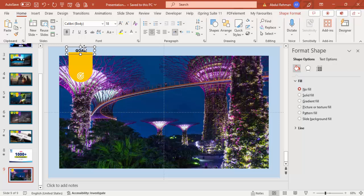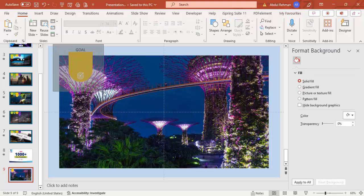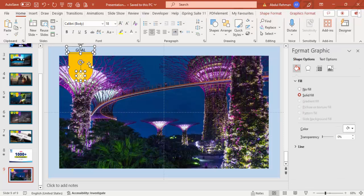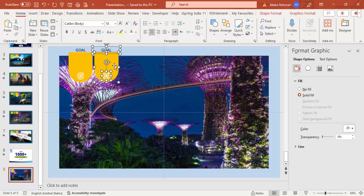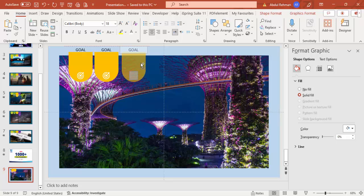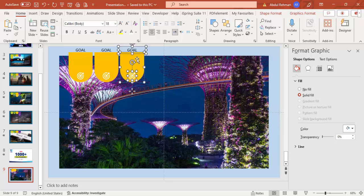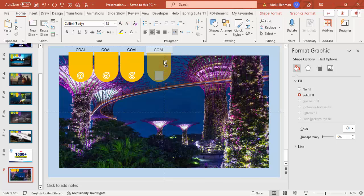Make the text bold if you want. Now I'm going to replicate this tab shape. Hold the Ctrl and Shift keys, drag it to the right, and release. Repeat this process — hold Ctrl+Shift and drag again with the mouse. Do this a total of four times to create four tabs.